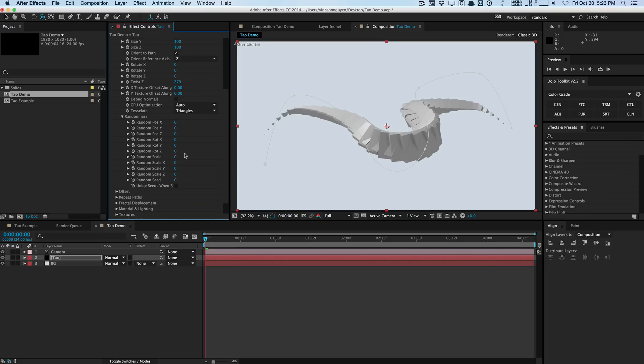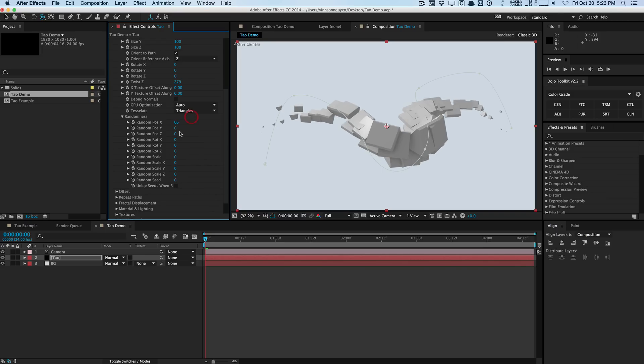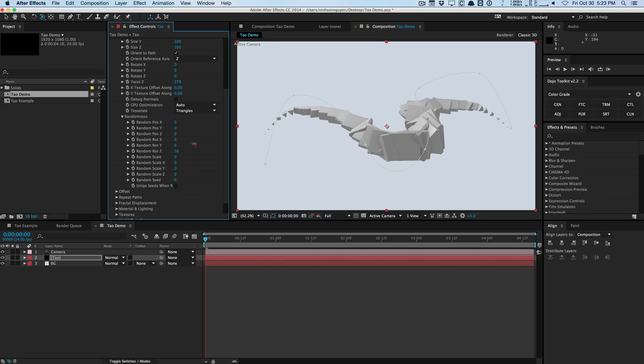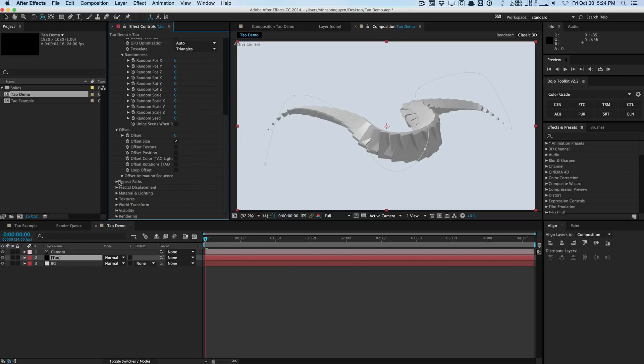We can do stuff like randomize the scale of the individual geometries here to get some randomness. You can randomize rotation, the position, all that good stuff to add more flexibility and dynamic to your animations. You also have random seeds. For the offset you can actually offset the size, the texture, position, rotation, and looping.